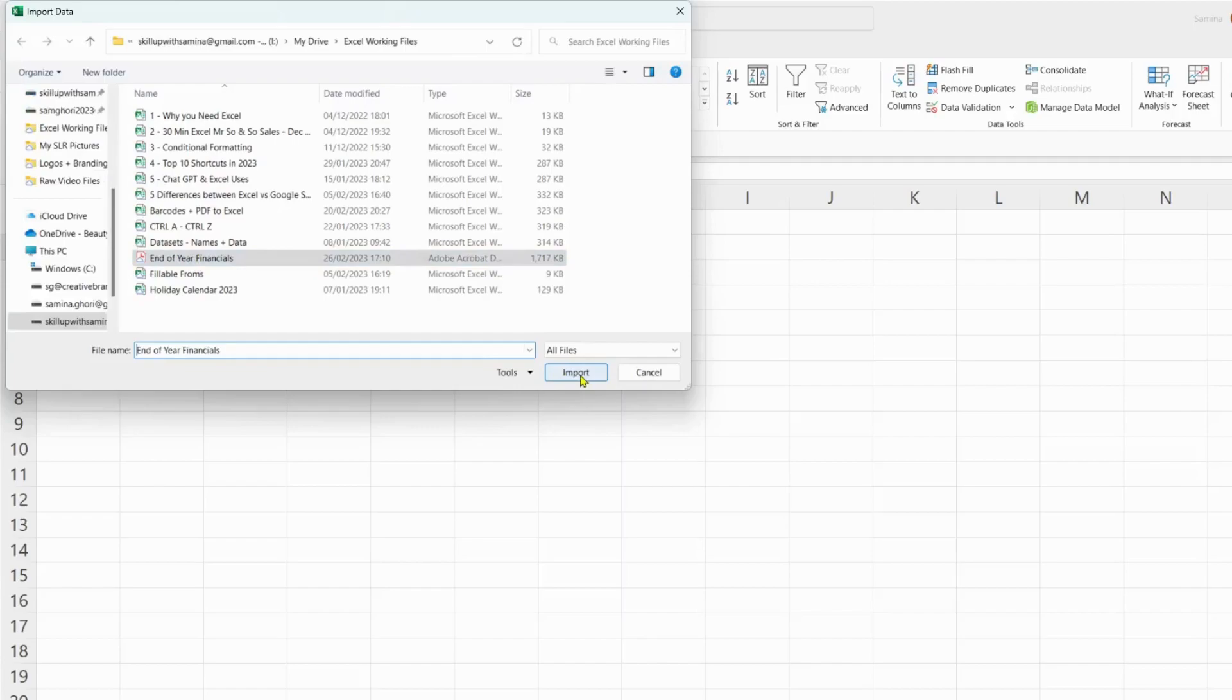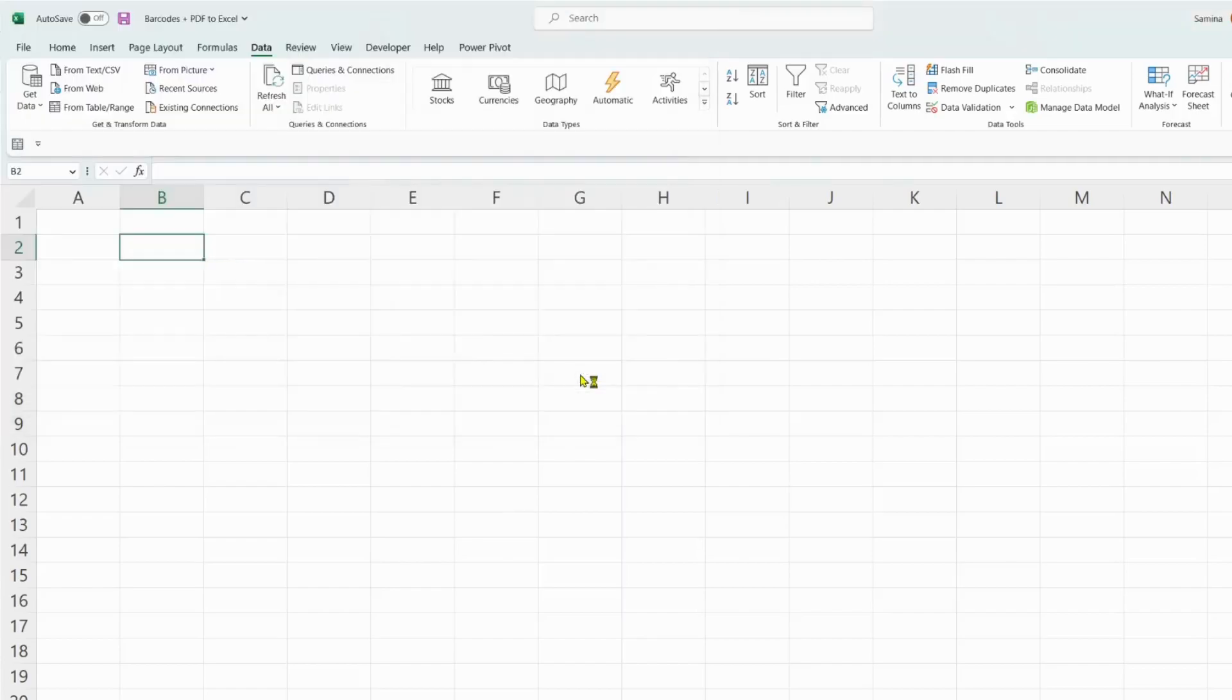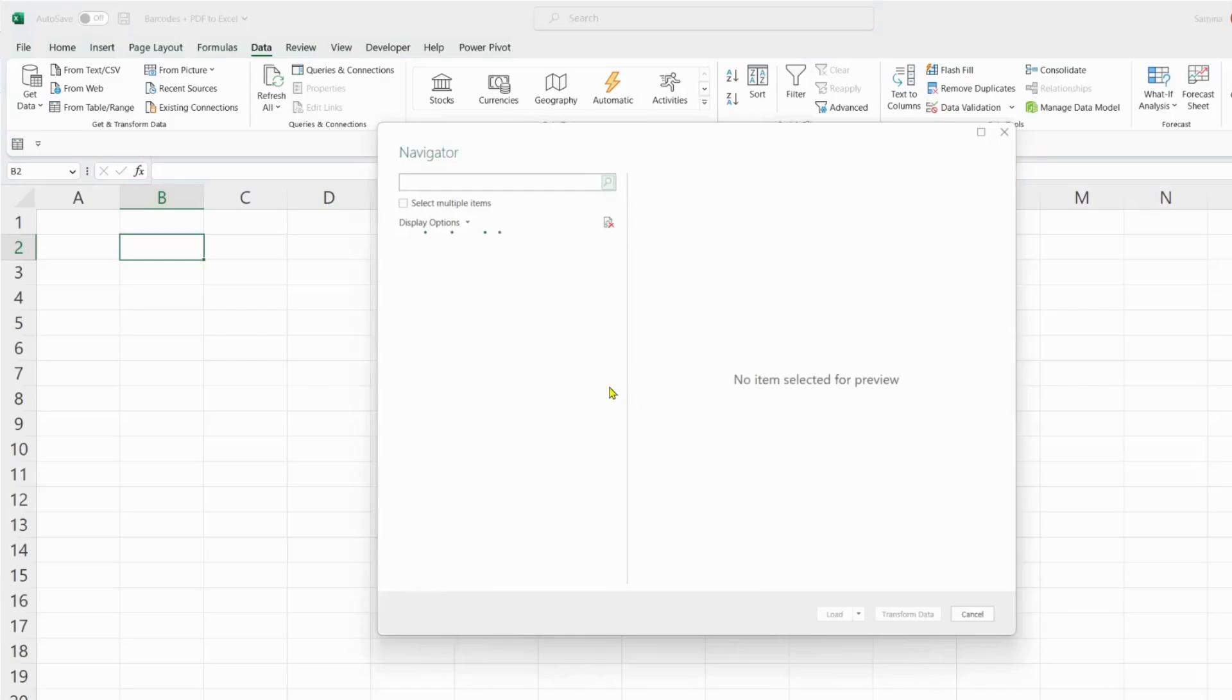Now if it's a big file, click into the file that you want. If it's a big file, the data can take a little bit of time to come through. Now we have a dialog box here where it's scrolling through the PDF and looking for all the possible tables that can be imported into Excel.